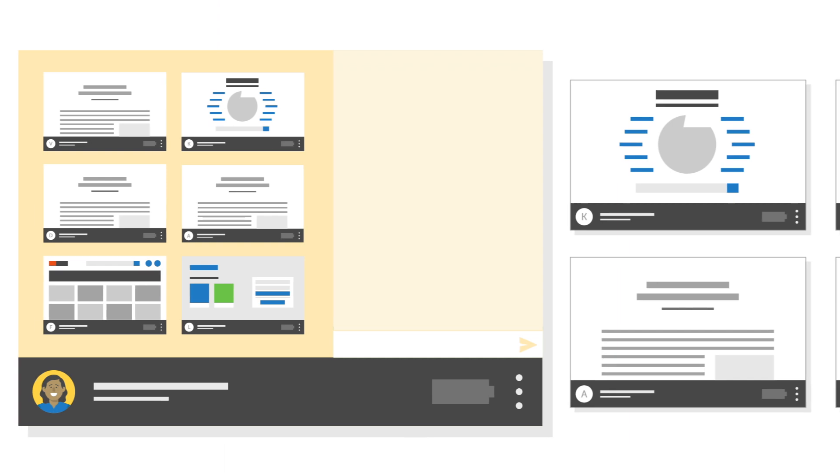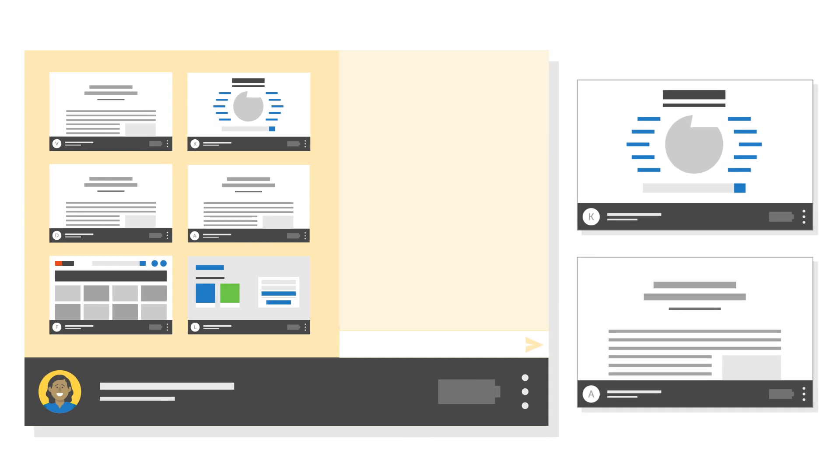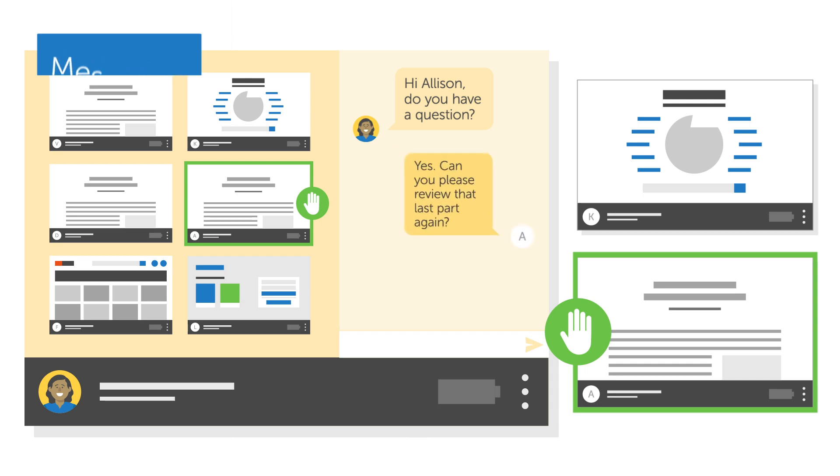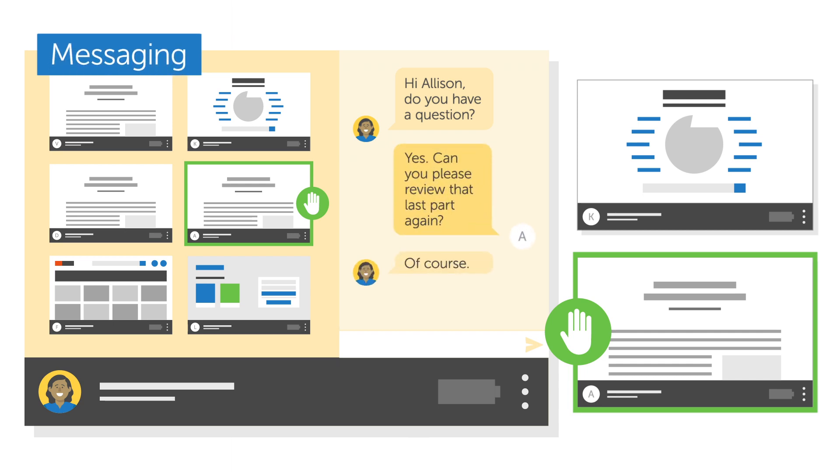LanSchool also helps promote collaboration. Features like raise hand encourage better student-teacher communication, while messaging increases student engagement.